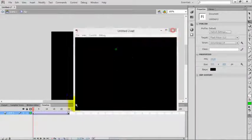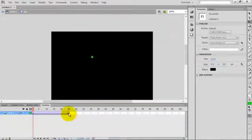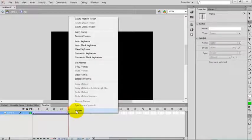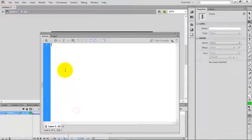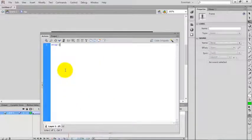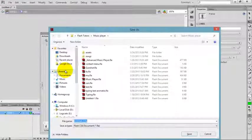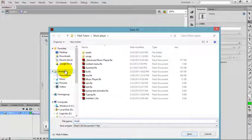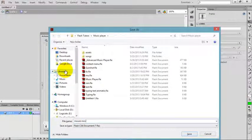One more thing: at the last frame, add the code 'stop'. I'll give it the name 'mouse move effect'.